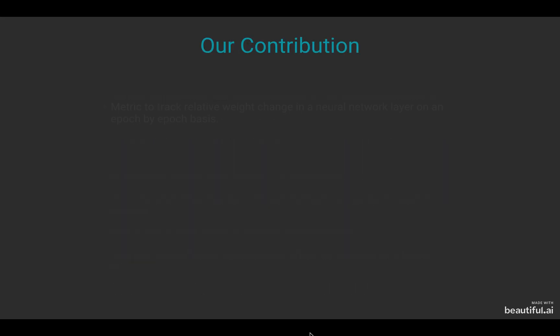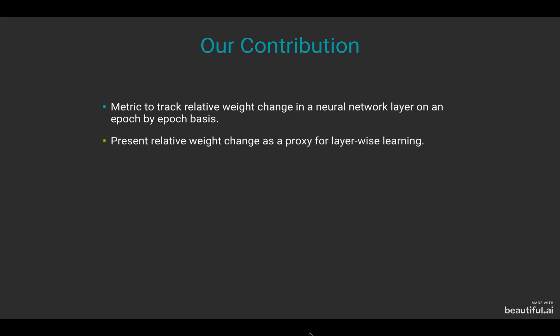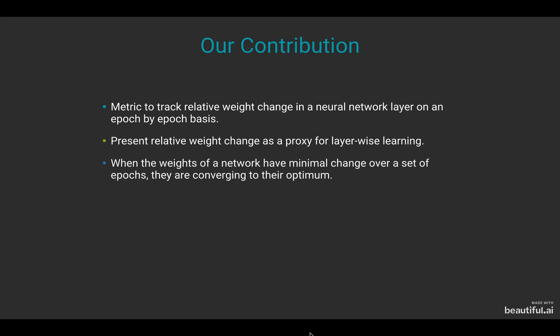Our contributions for this paper are as follows. We provide a metric to track the relative weight change in a given neural network layer on an epoch-by-epoch basis. We present relative weight change as a proxy for layer-based learning with the assumption that when the weights of a network have minimal change over a set of epochs, they are converging to their optimal.